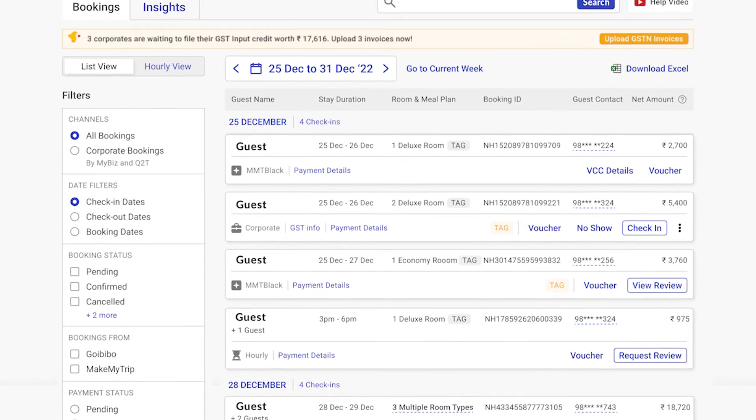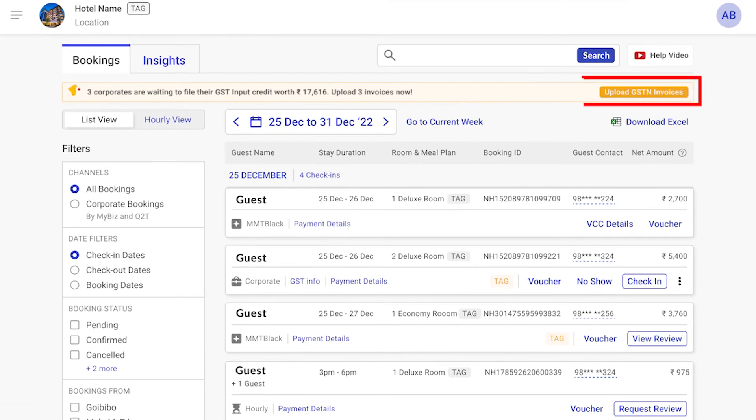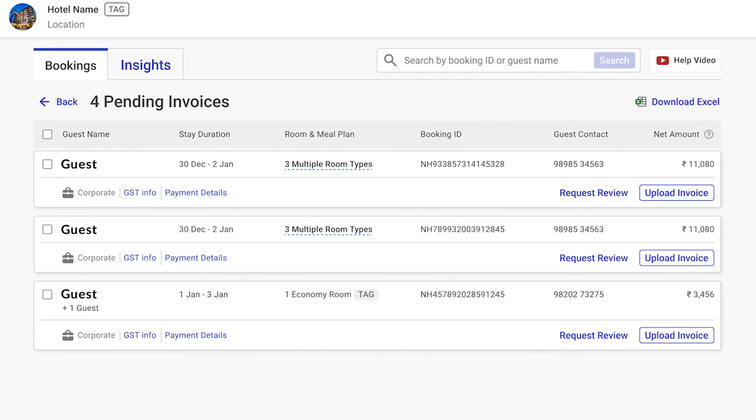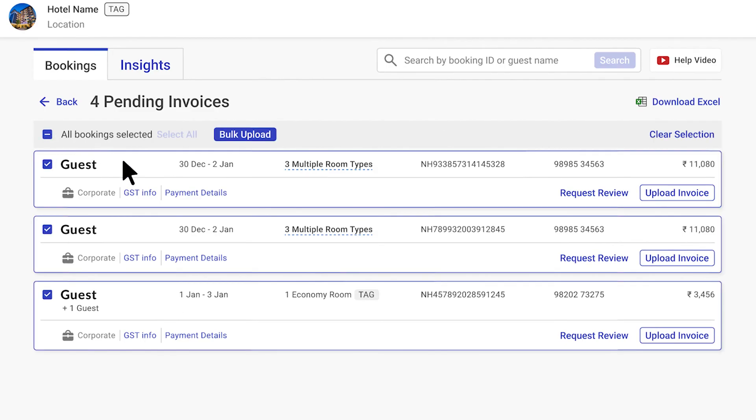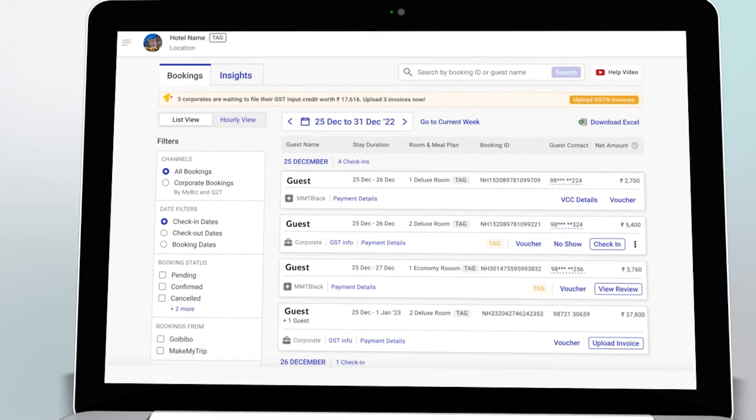You can also upload multiple pending invoices at once by simply selecting all of them. Thank you and happy bookings!